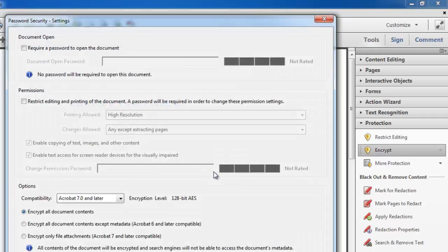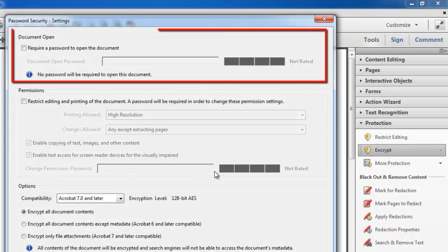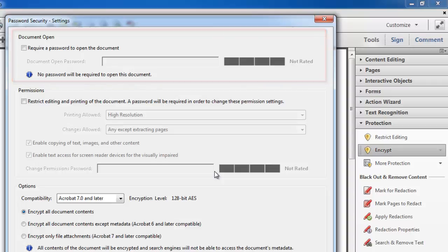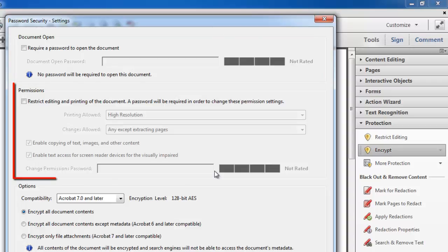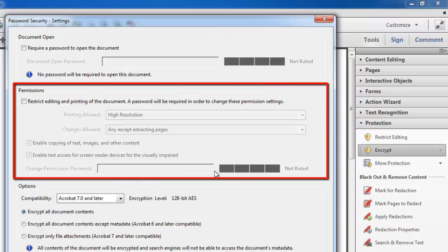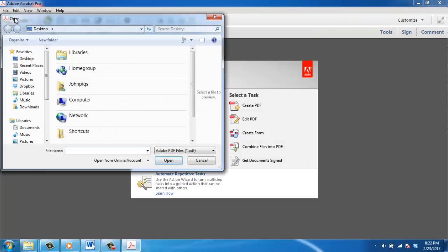In the Password Security Settings dialog box that opens, you can add two types of password. The Document Open password restricts who may open the document, while the Permissions password restricts printing,